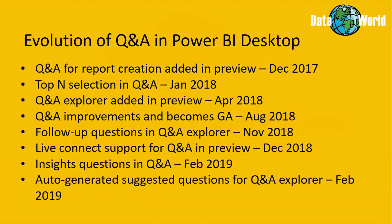Before we dig into the detail, I just want to start by taking a quick look at how the Q&A feature has evolved in the Power BI Desktop since it was first added a little over a year ago.